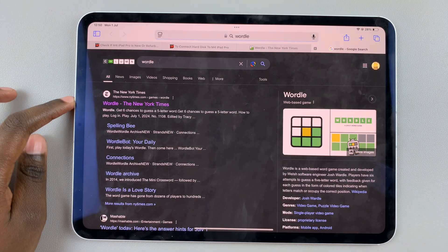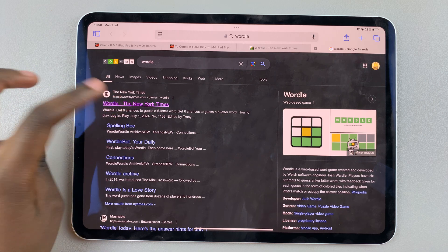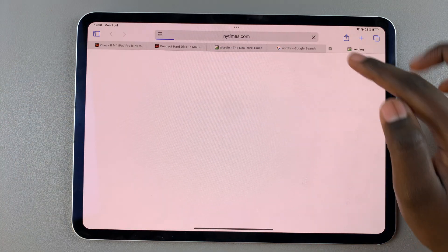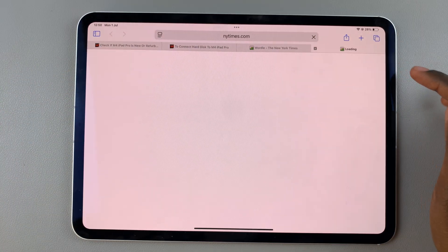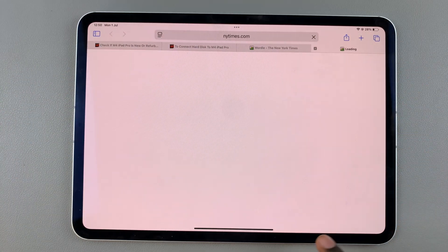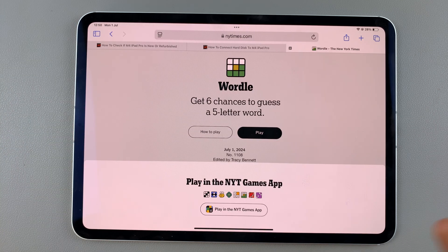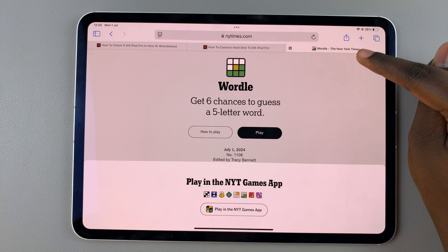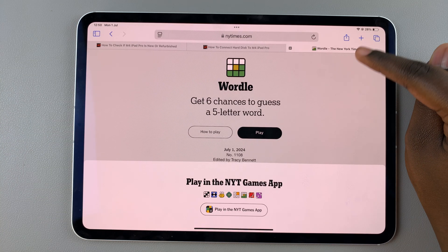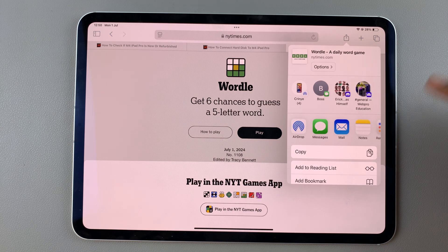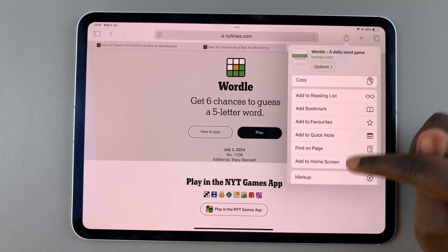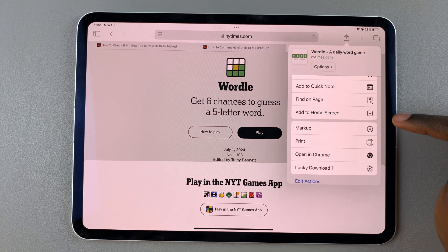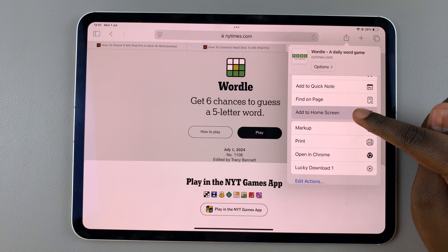Next, tap on it to open the website, and once it's loaded tap on the share button at the top of your screen. From this pop-up menu, scroll and select the option 'Add to Home Screen'.